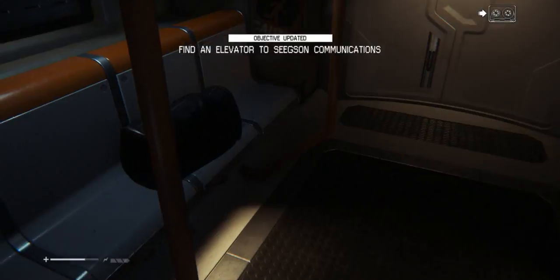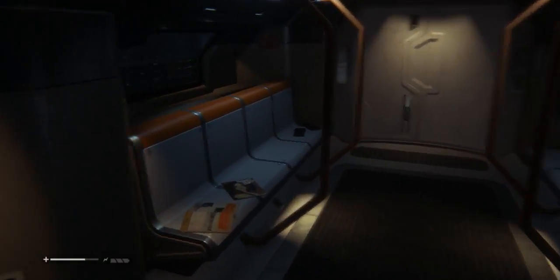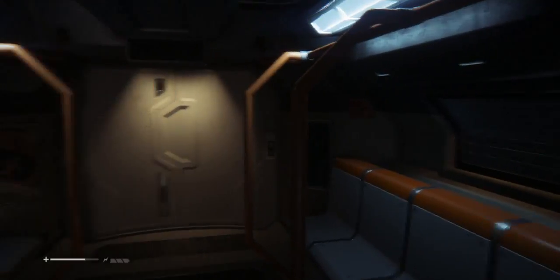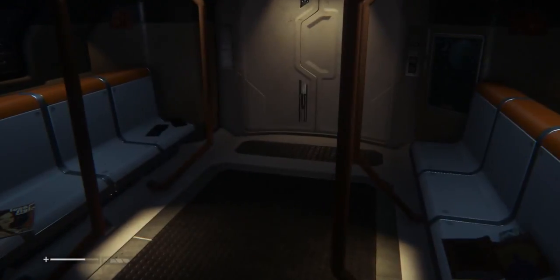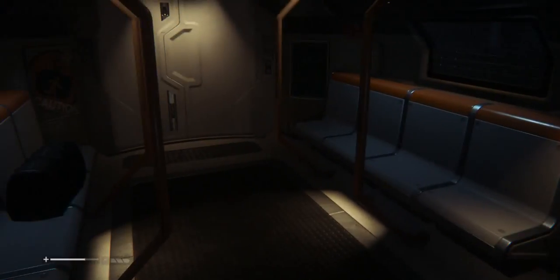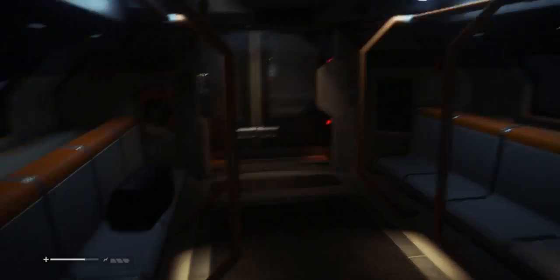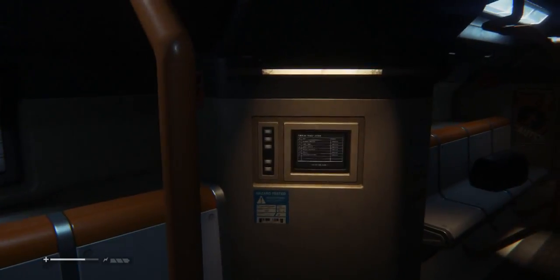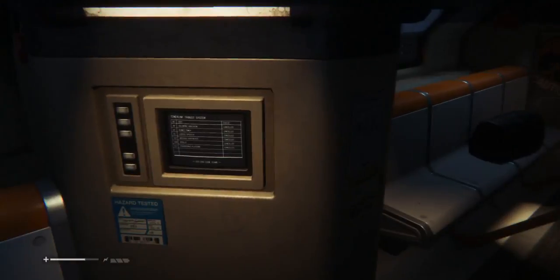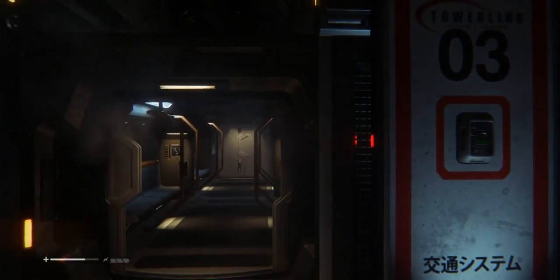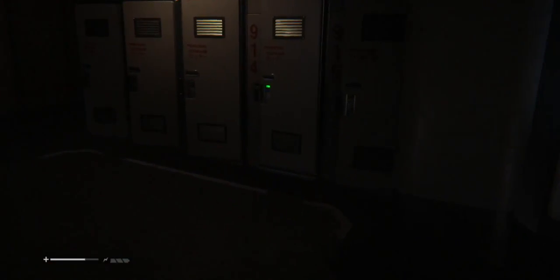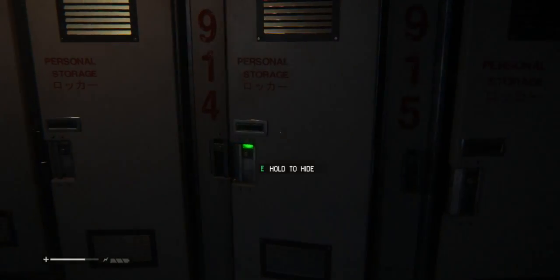That was not cool. We're back again, we have to find an elevator to seek some communications. Okay, is it right in here that I can use any blueprints? Well, we should be far away from death, good to know.